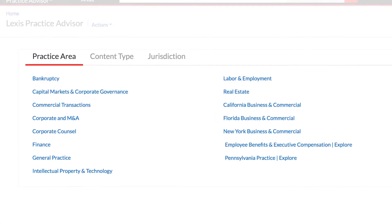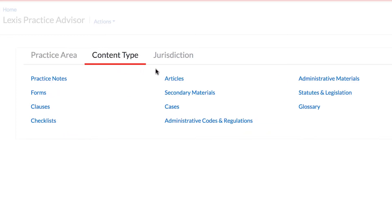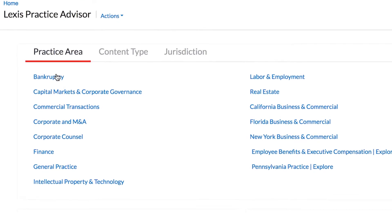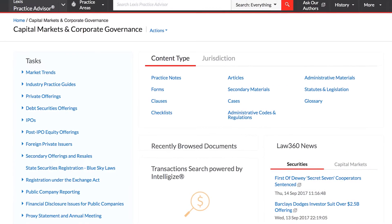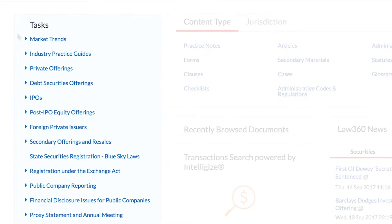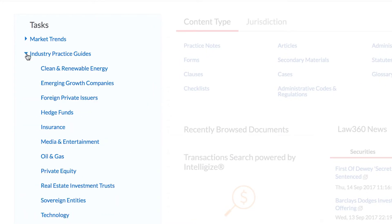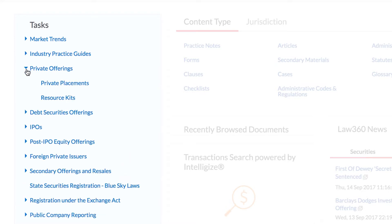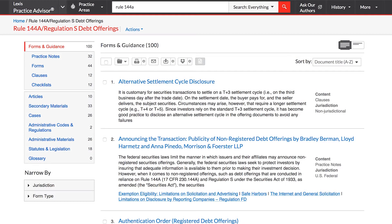Alternatively, browse by practice area, content type, or jurisdiction. Once you have selected the relevant practice area module, use the task menu to review a list of the most relevant topics. The task menu is structured in a way that allows you to browse by practice area or quickly drill down by subtopic to find more specific results.